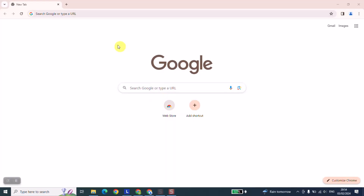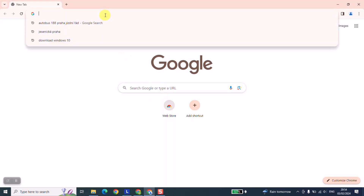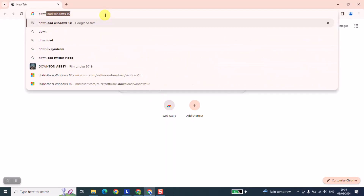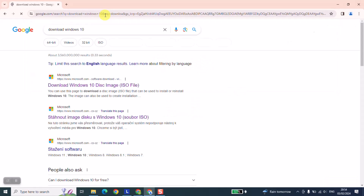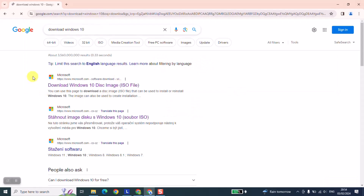Open your browser and type 'download Windows 10' and hit Enter. The next step, just locate the official website of Microsoft.